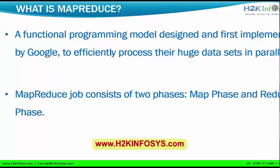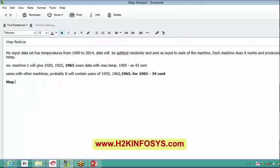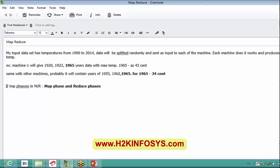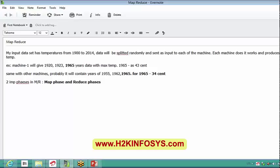There are two important phases in a MapReduce job. The first phase is the Map phase and the second phase is called the Reduce phase. Once the Map phase is finished, only then will the Reduce phase be triggered. Unless and until the Map phase is completely finished, the Reduce phase will be kept on hold. Today we will see the functionality of the Map phase and the functionality of the Reduce phase.